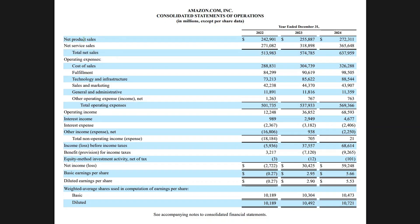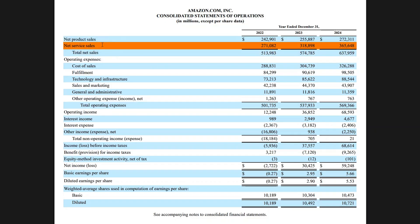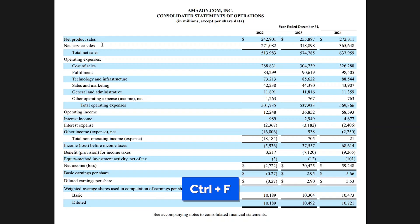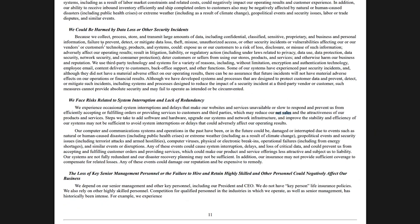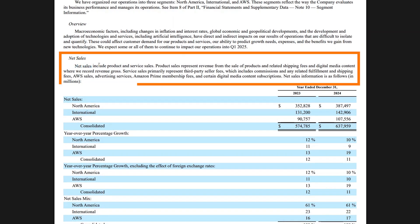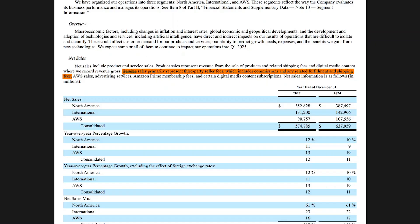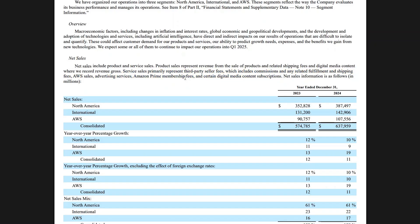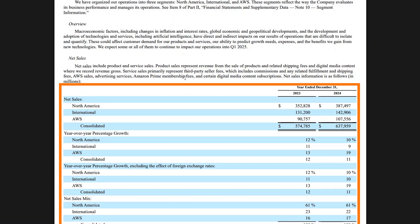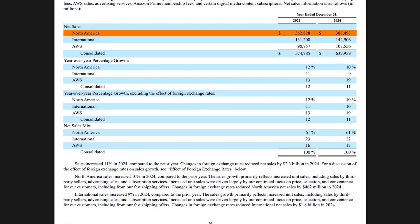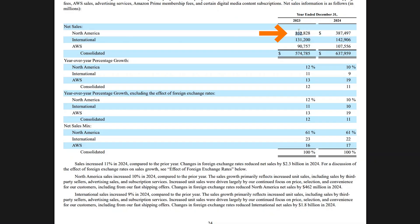For revenue, they call it total net sales — basically the same thing. It's further broken down into net product sales and net service sales. If you're unsure what this entails, press Ctrl+F and search for 'net sales.' You'll find a breakdown showing that products represent revenue from the sale of physical goods and related shipping fees, while service sales include things like advertising services and the Amazon Prime membership fee. North America accounts for the majority of sales.